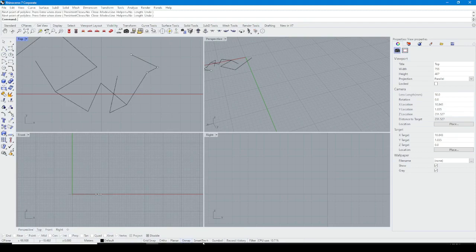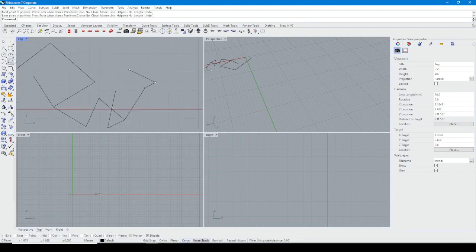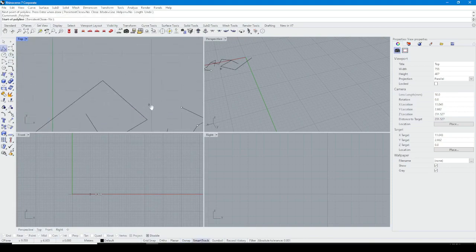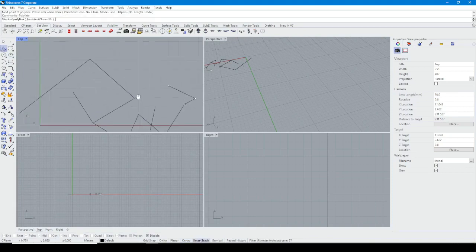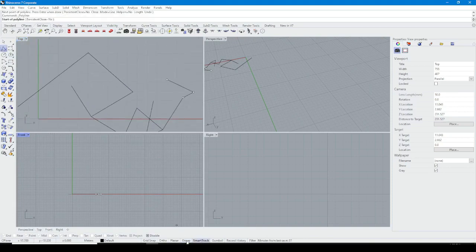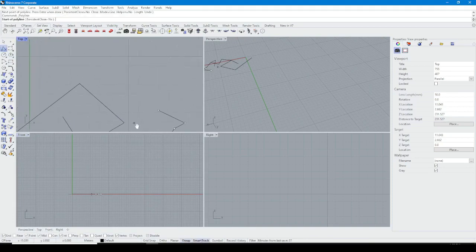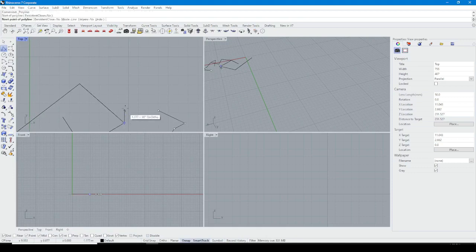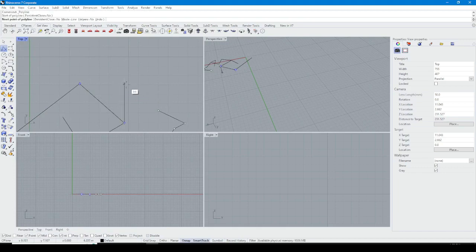Another option is Smart Track. When you turn on Smart Track and Ausnap, you can track your drawing line with snap, like AutoCAD.